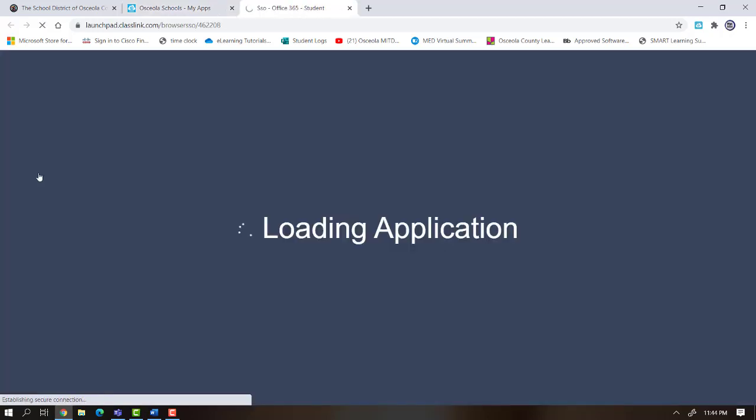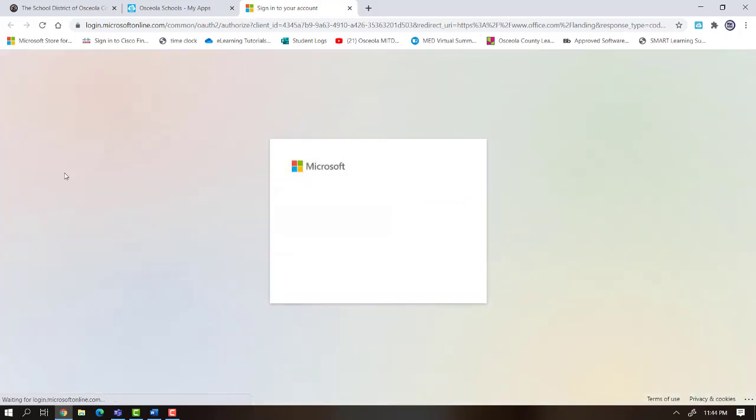Now when the student clicks on Office 365, it will automatically log them in.